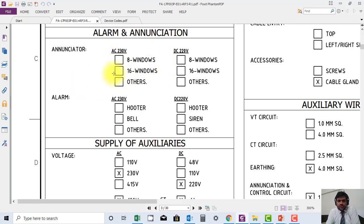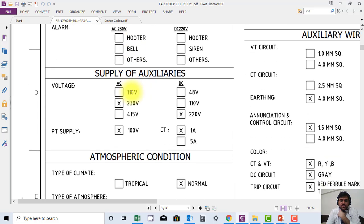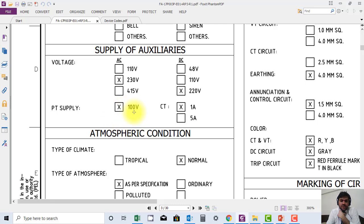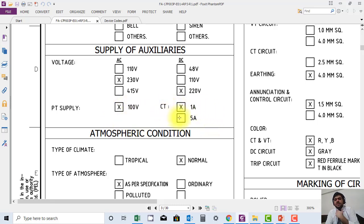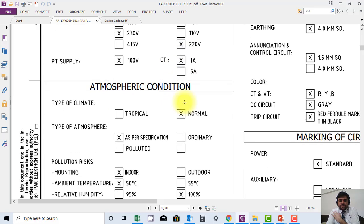Similarly, you can see supply of auxiliaries is 110 or 230. Here 230 is selected. PT supply, you can see 100 volt is selected. CT supply, 1 ampere is selected. DC supply is 230, 220 volts.